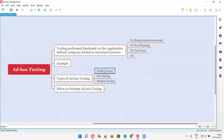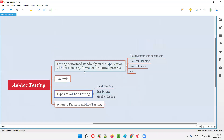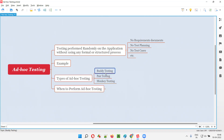Buddy testing is random testing, pair testing is random testing, and monkey testing is also random testing. I'll be answering buddy testing, pair testing, and monkey testing in the other interview questions in this series. So the different types of ad hoc testing are buddy testing, pair testing, and monkey testing.